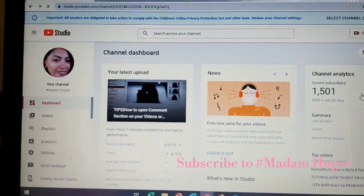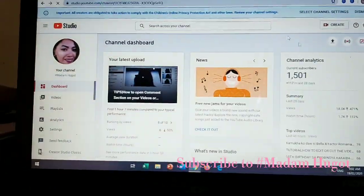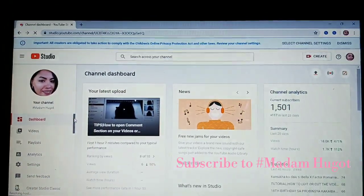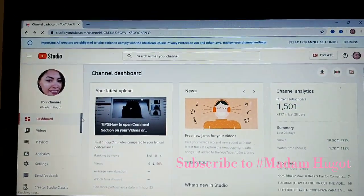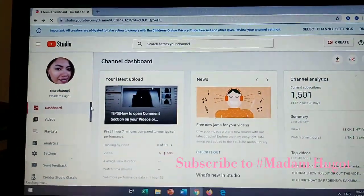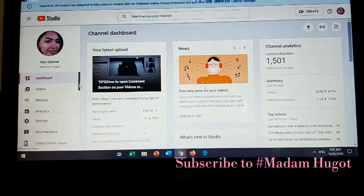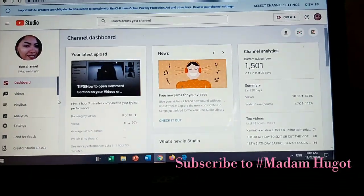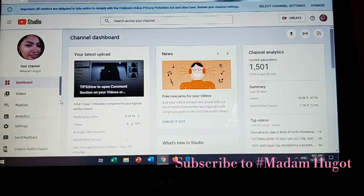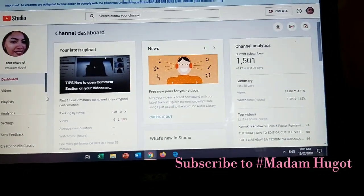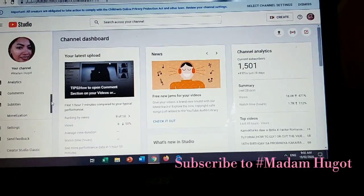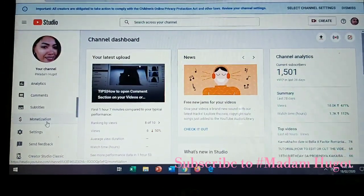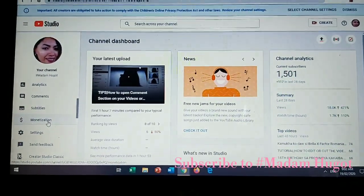This one, guys. On this side, you have to find the Monetization option on the left side of your screen. Did you see, guys? You have to click Monetization.